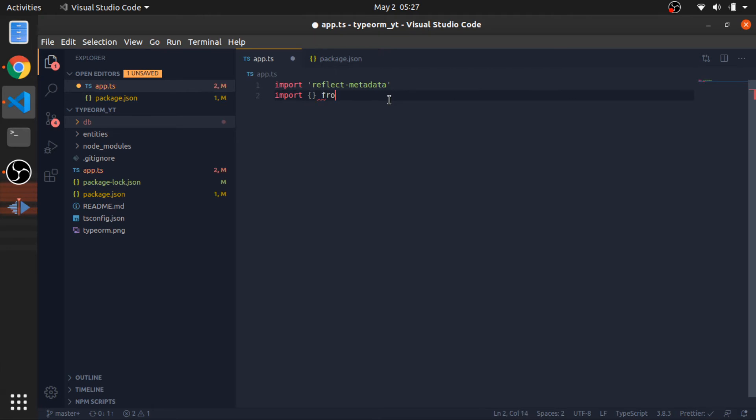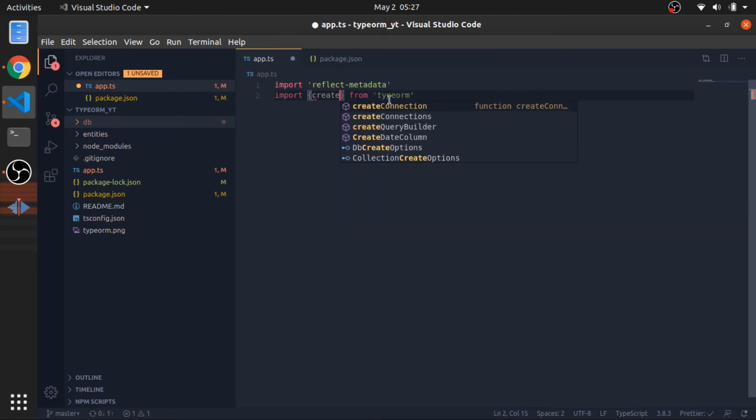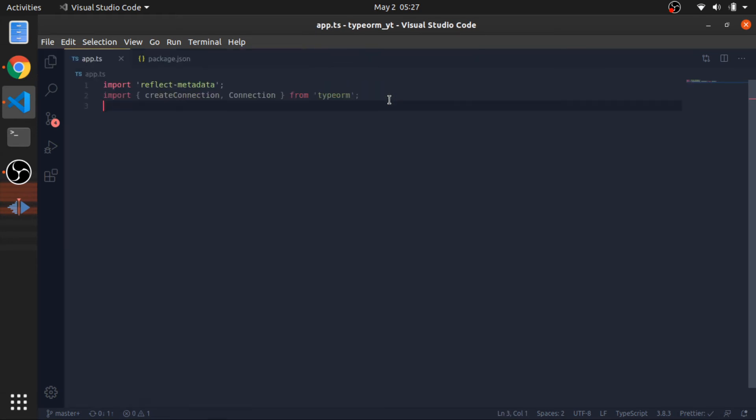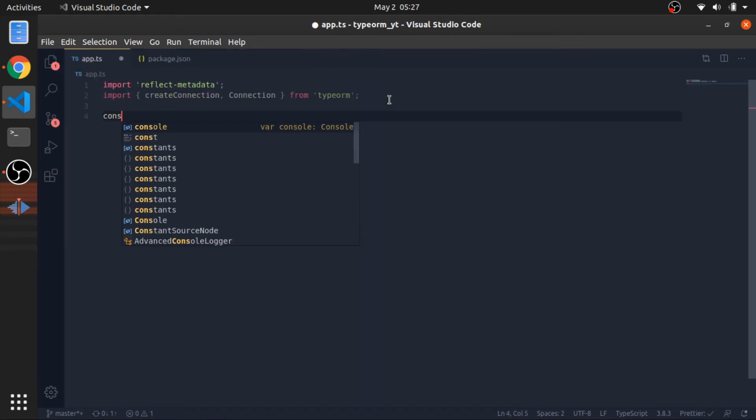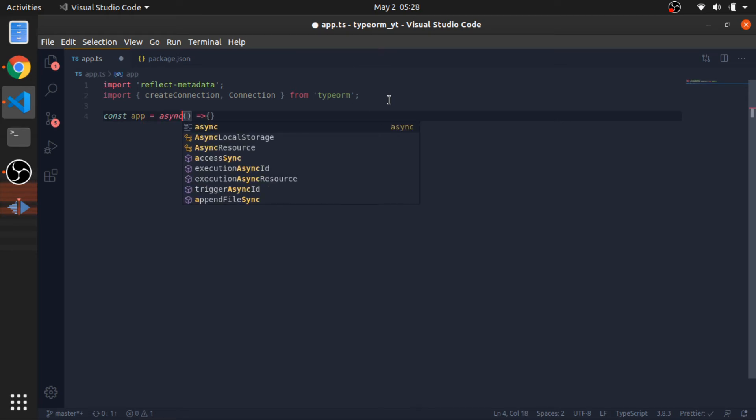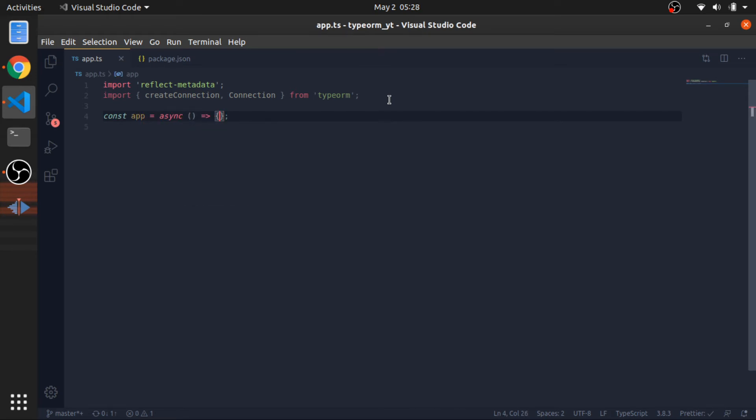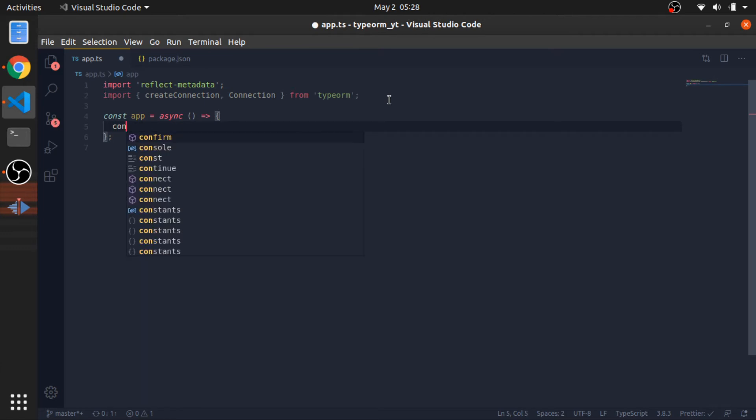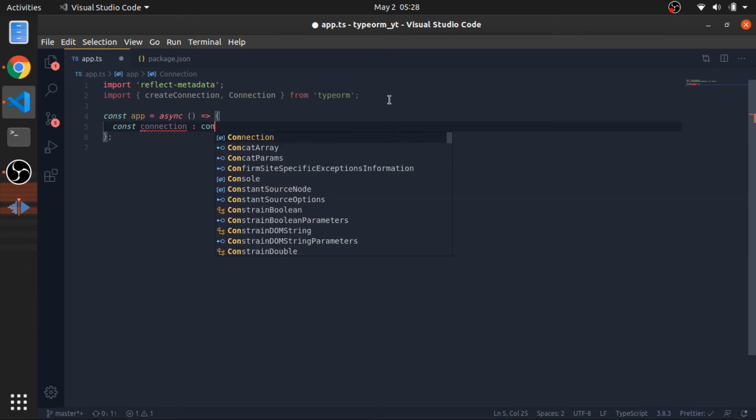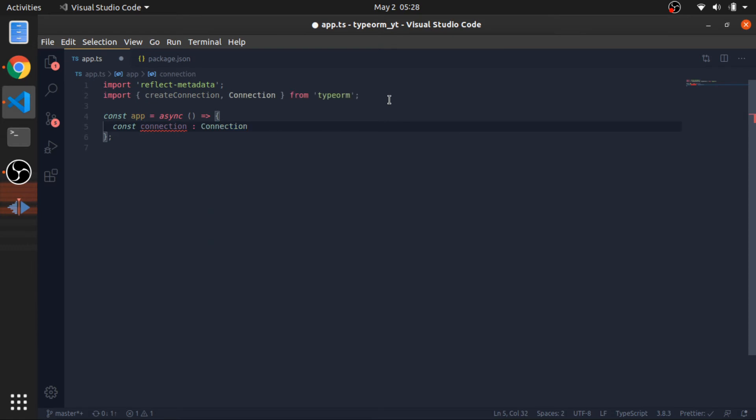Then import from TypeORM, the create connection function and the connection interface. Okay, now, const app would be a function, or async function. And it won't accept anything. It will just create a connection of type connection. This will be equal to await create connection.